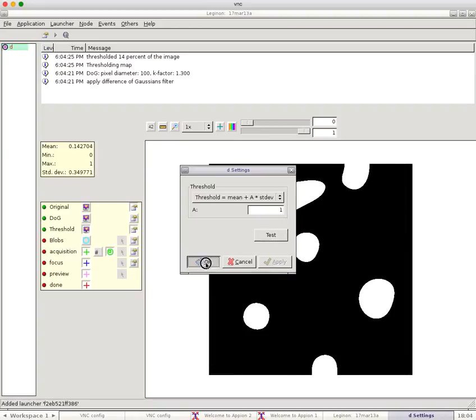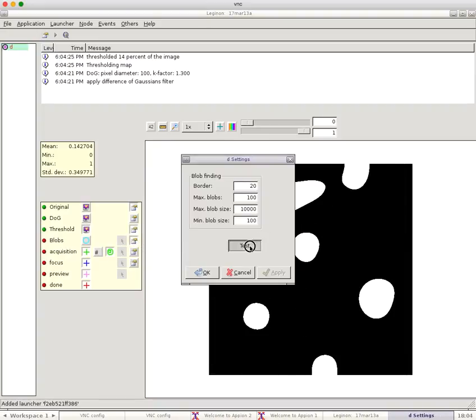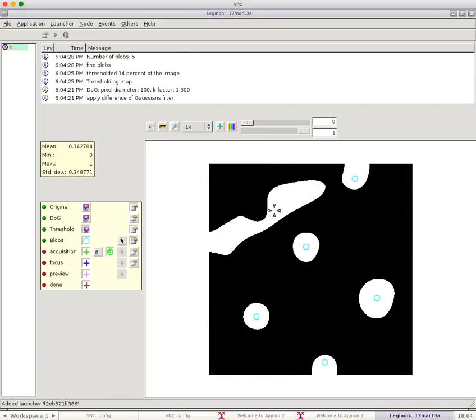Then I'm going to threshold the image. I'm going to do blob finder. So it eliminated this hole, but it found the other five holes. This one had too large of an area.